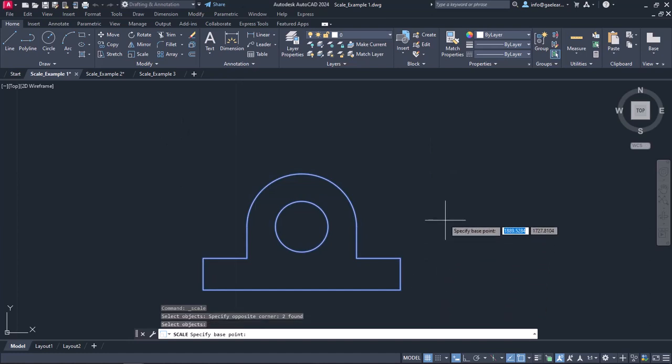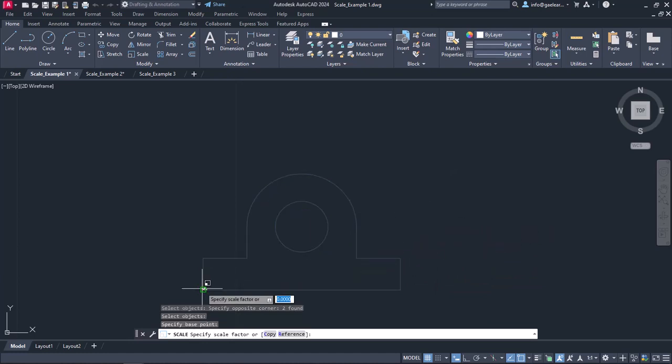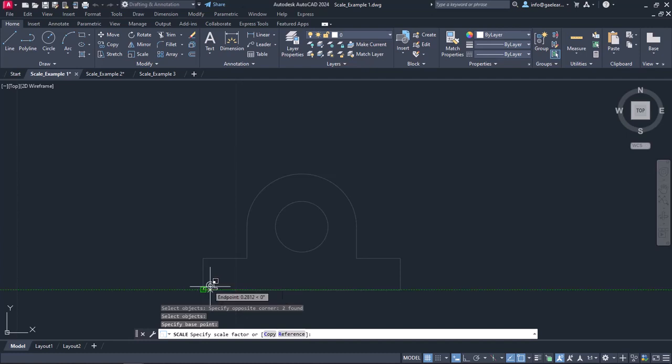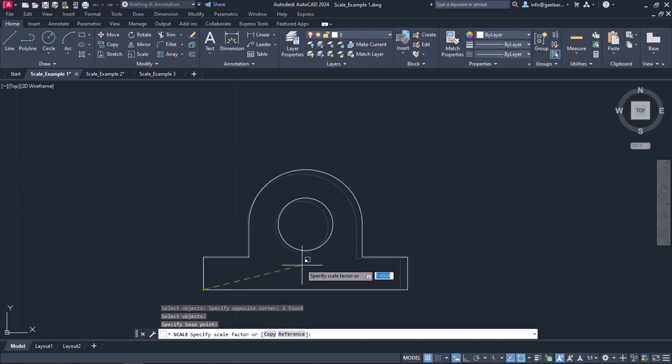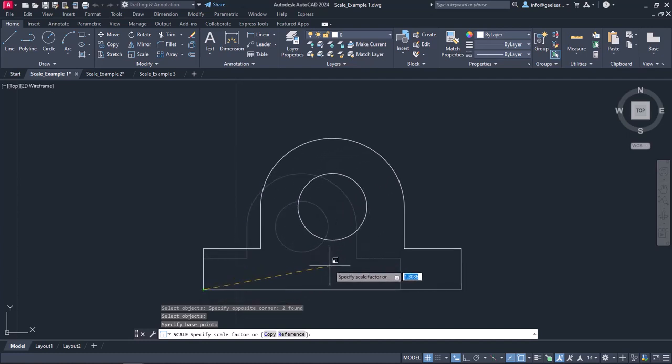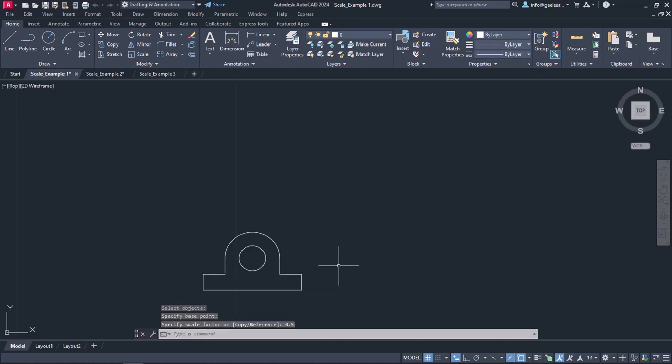Another message appears which prompts me to specify the base point. I will click on the lower left corner of the shape I selected to define it. Next, I have to define the scale factor. Notice that as I move the cursor, the size of the shape changes accordingly. In this example, I want to reduce its size to half, so I will type the number 0.5 and then press Enter. As you can see, the object now is smaller.